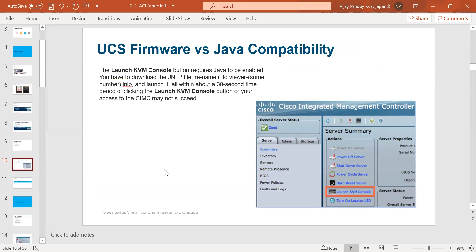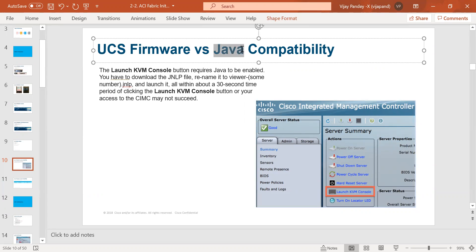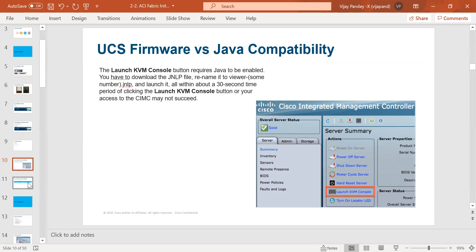After CIMC access, your page looks like this. You have to go under the Server tab and launch the KVM console for the APIC configuration. Make sure if you are running Java on Windows, you must have Java installed on your laptop.